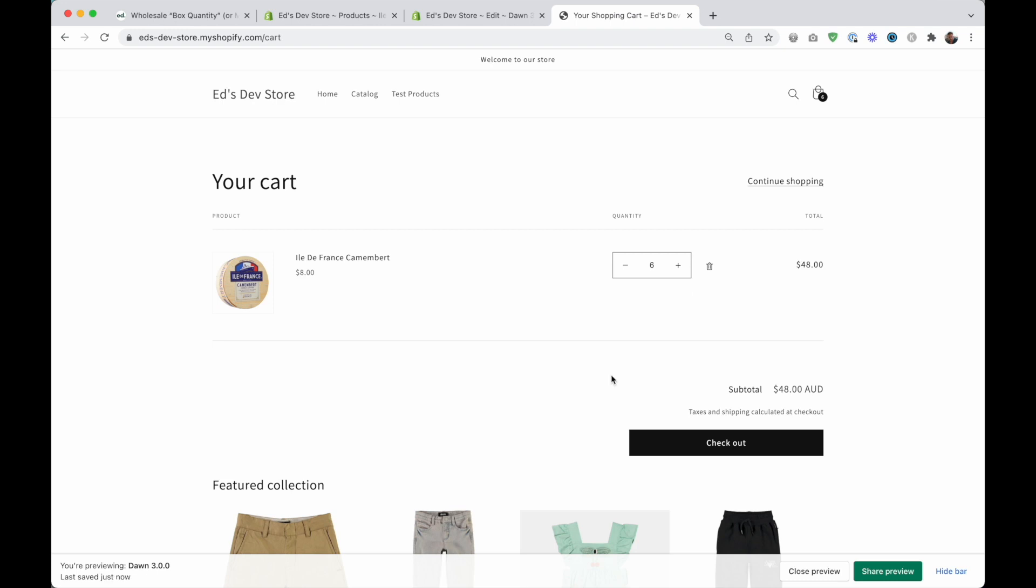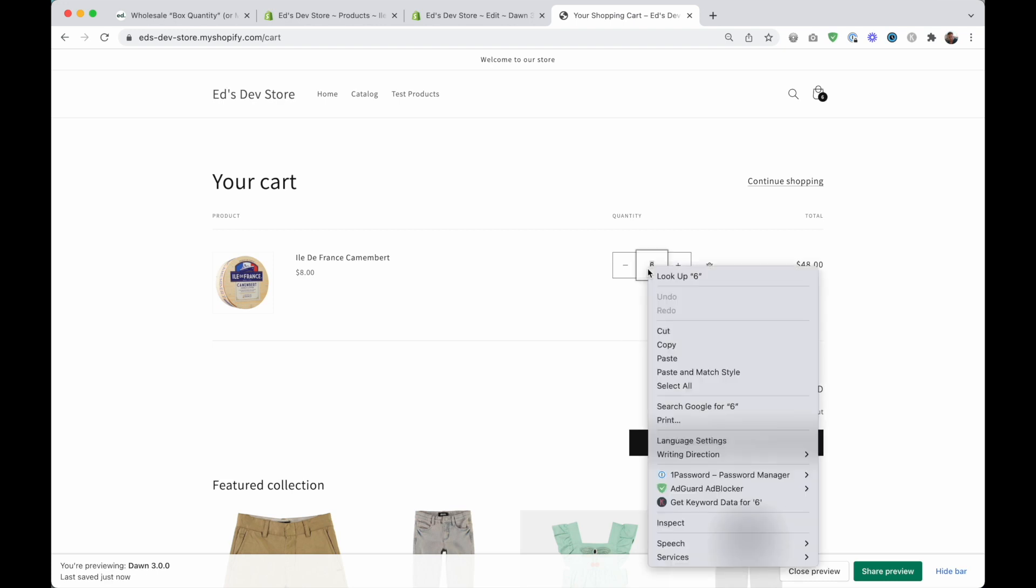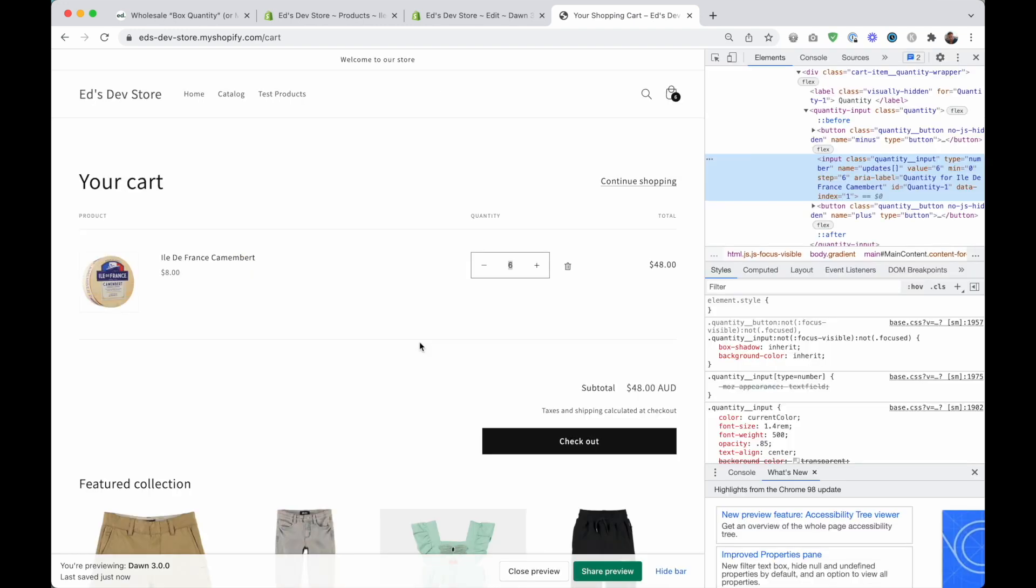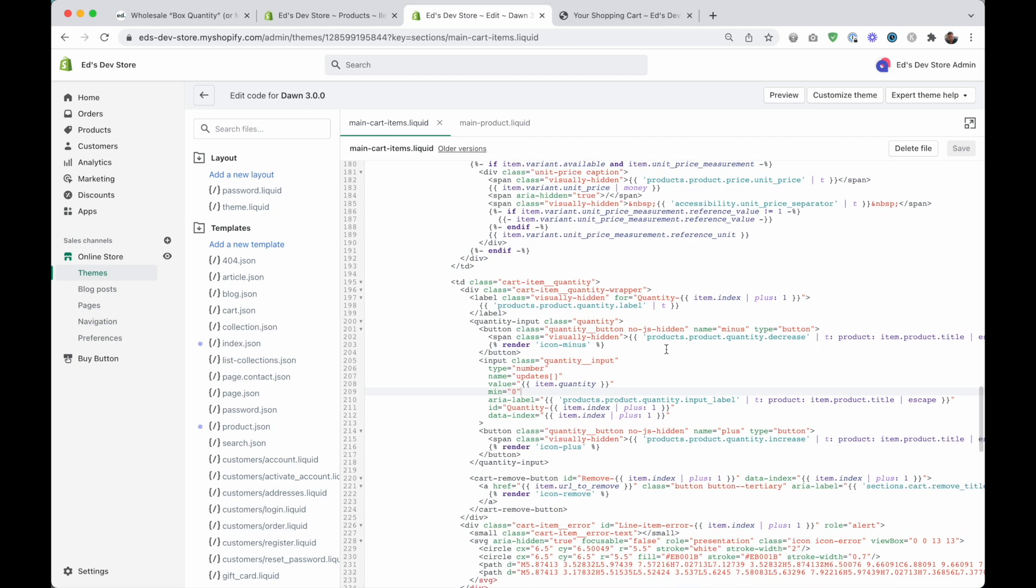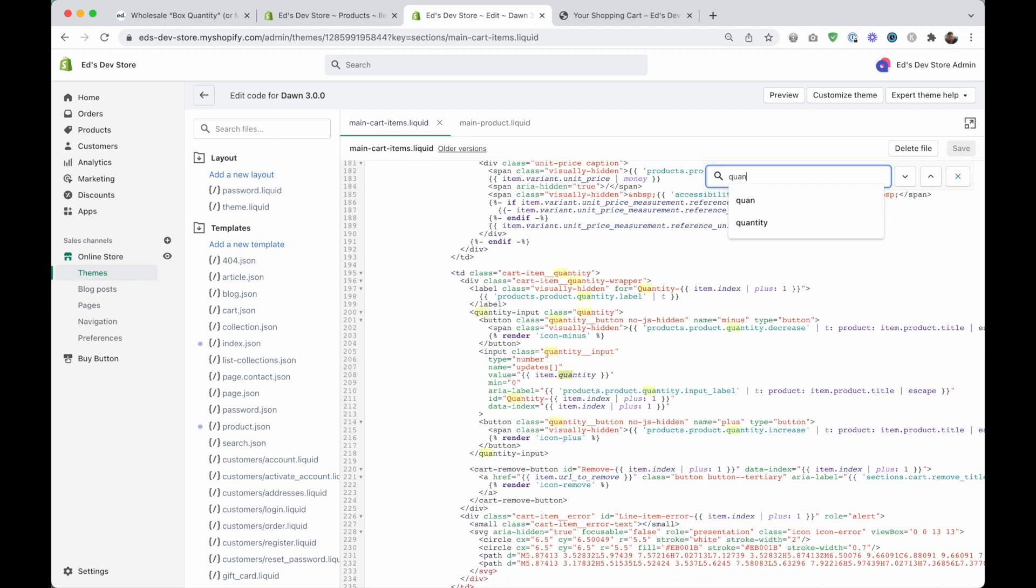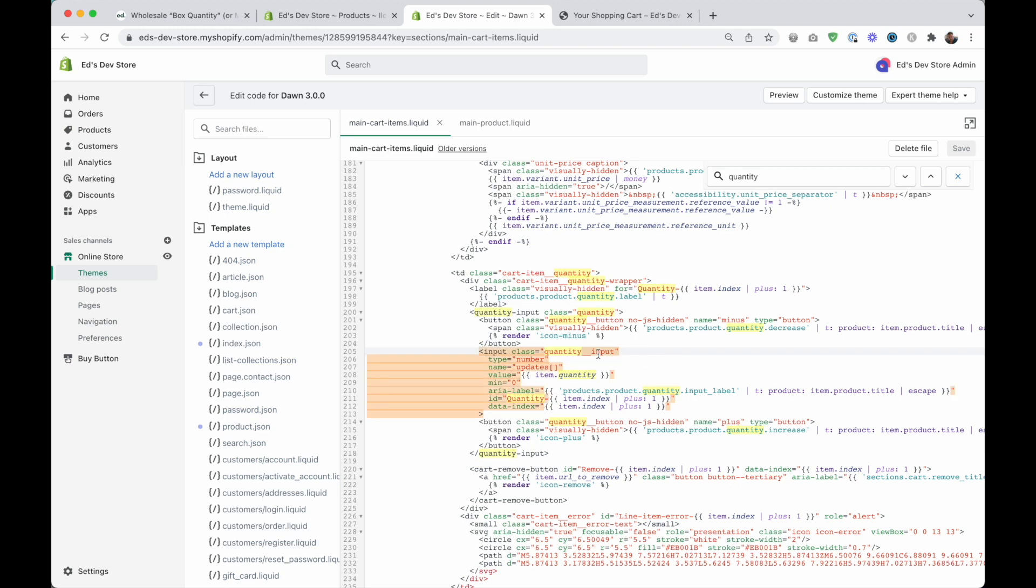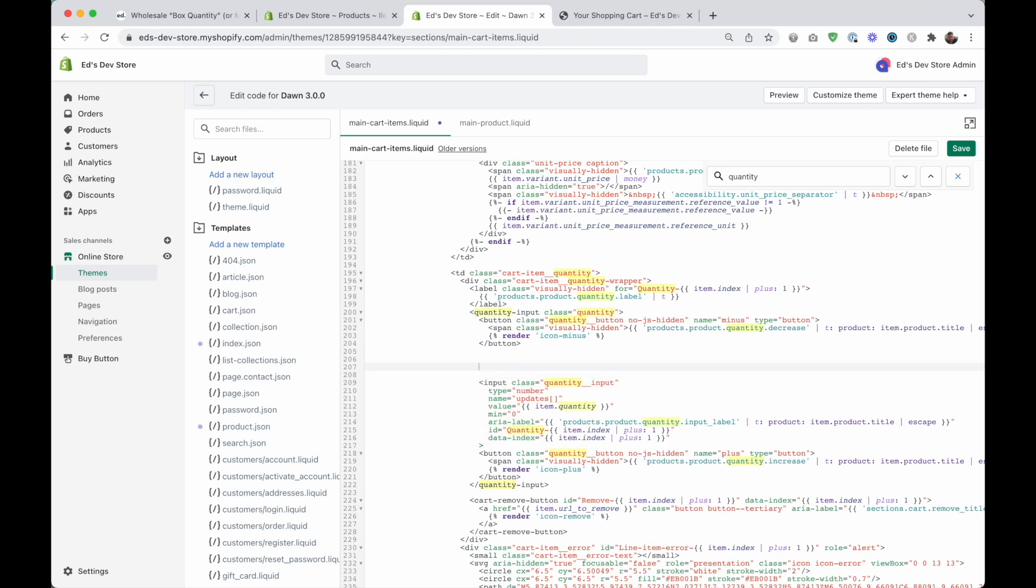Again, you will need to find this quantity field inside your theme code. And it'll be somewhere on the cart template. If you're using dawn theme, then this template is called main cart items dot liquid. If you're using another theme, then you might want to look for the word cart. Just type it in the search here, and then have a look through those templates. Use the search function also to find where the quantity field is, it'll look pretty much exactly the same. So here is our quantity input. Here we have a minimum, right?